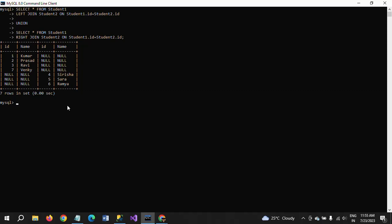So by this way you can apply the full join in MySQL. We don't have full join or full outer join in MySQL, but instead we can emulate them using the combination of left and right joins with the union operator. Thanks for watching the video, thank you very much.